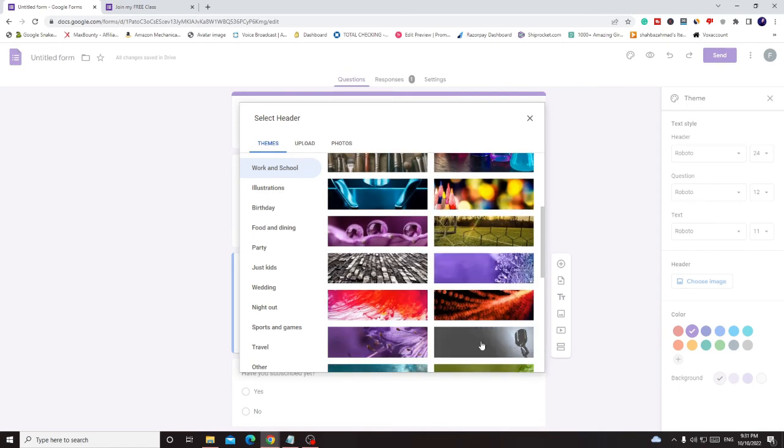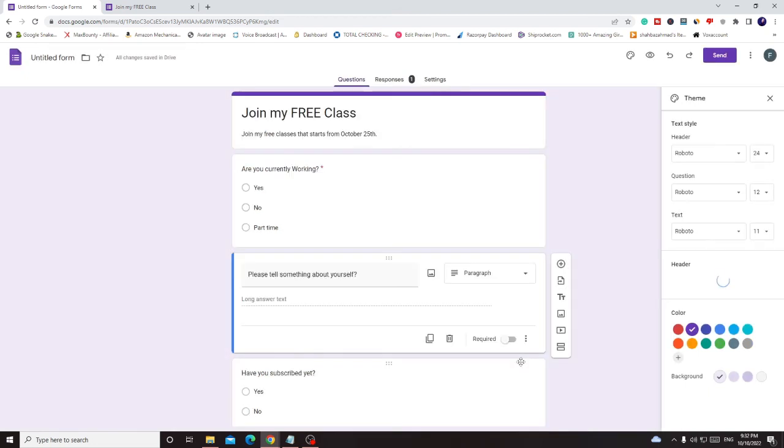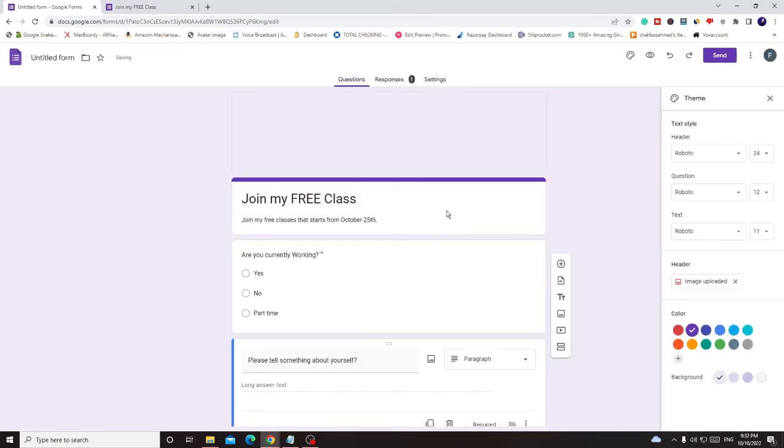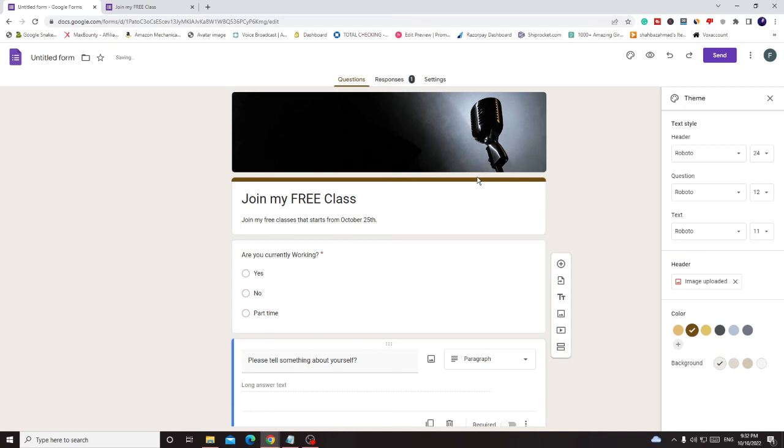And you can take any image from here. Let's say if I want to go with this one I click on insert and you will see that on the top it has been inserted. Now there are color options.